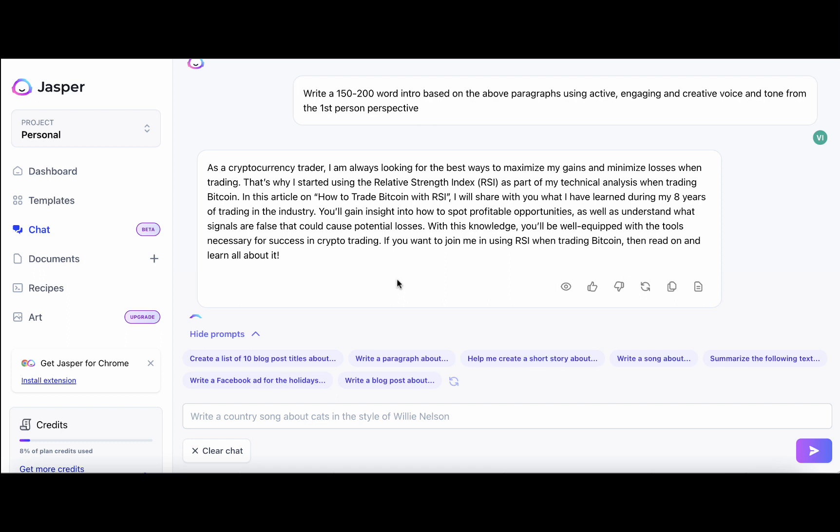If you want to get access to Jasper chat, follow the links in the description, and I wish you well. Until next time.